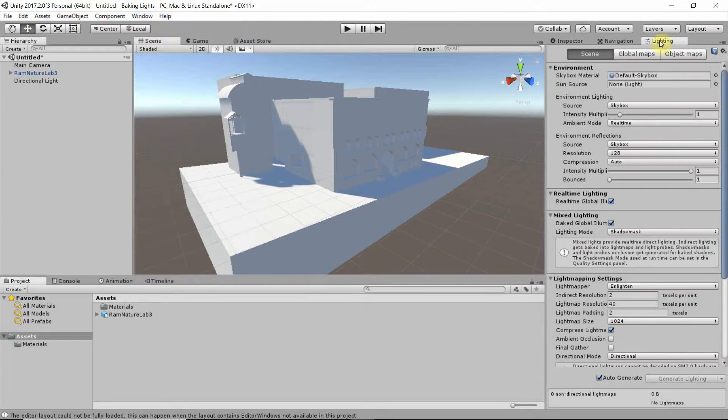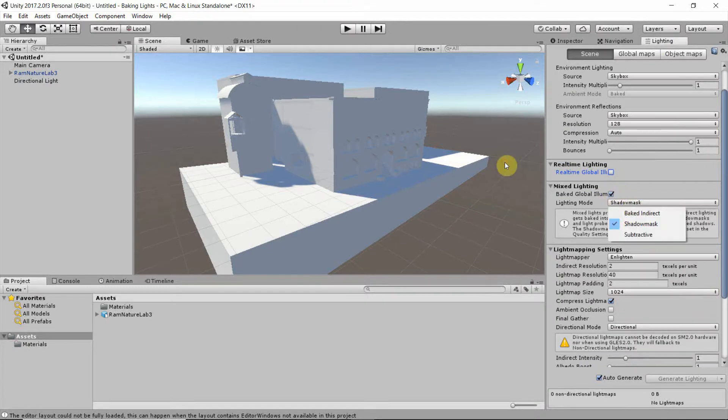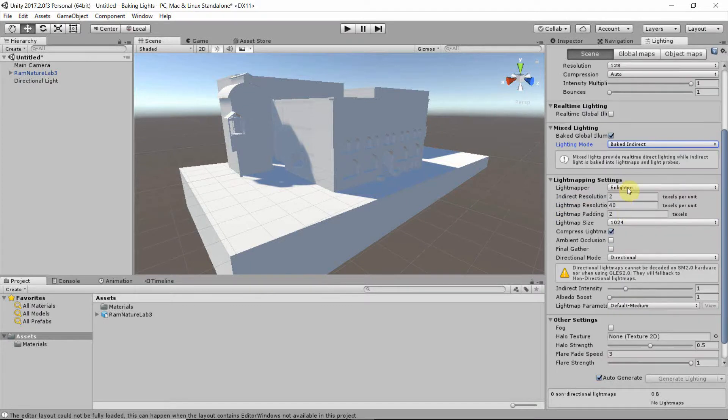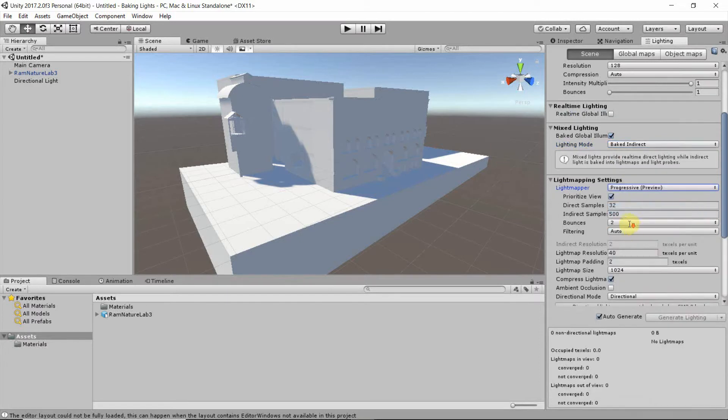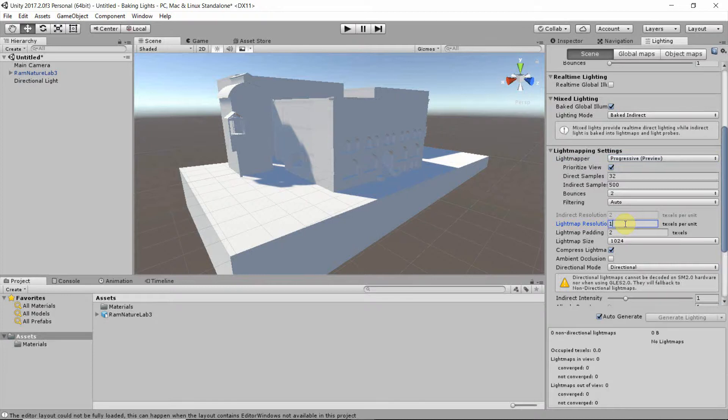So as this is done, in Lighting I will uncheck Realtime Global Illumination. I will leave Baked Global Illumination checked. I will change the lighting mode to Baked Indirect. I will change the light mapper to Progressive.